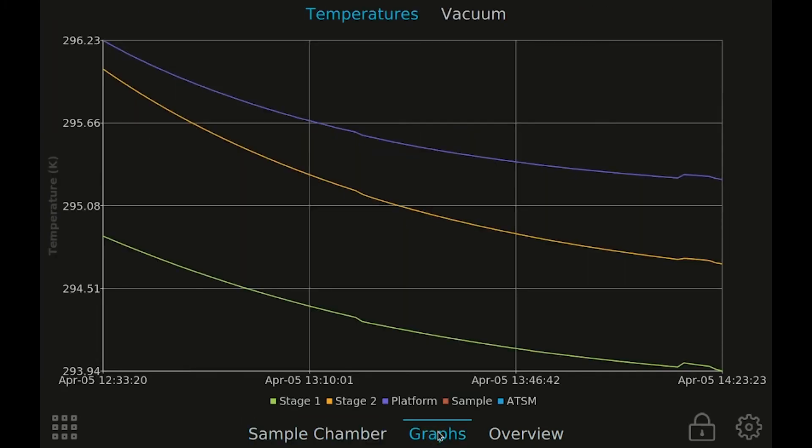The graphs view provides a visual way to see the most important information in your system graphed over time.